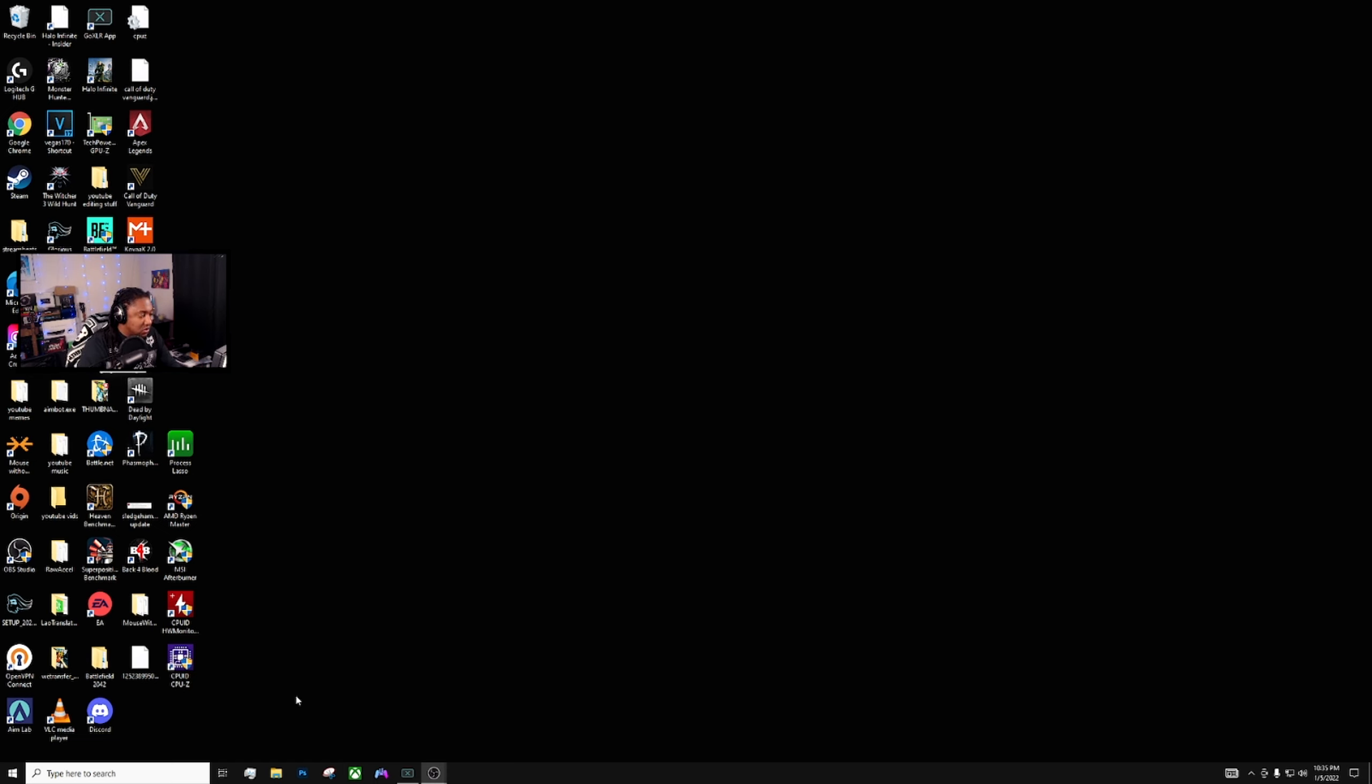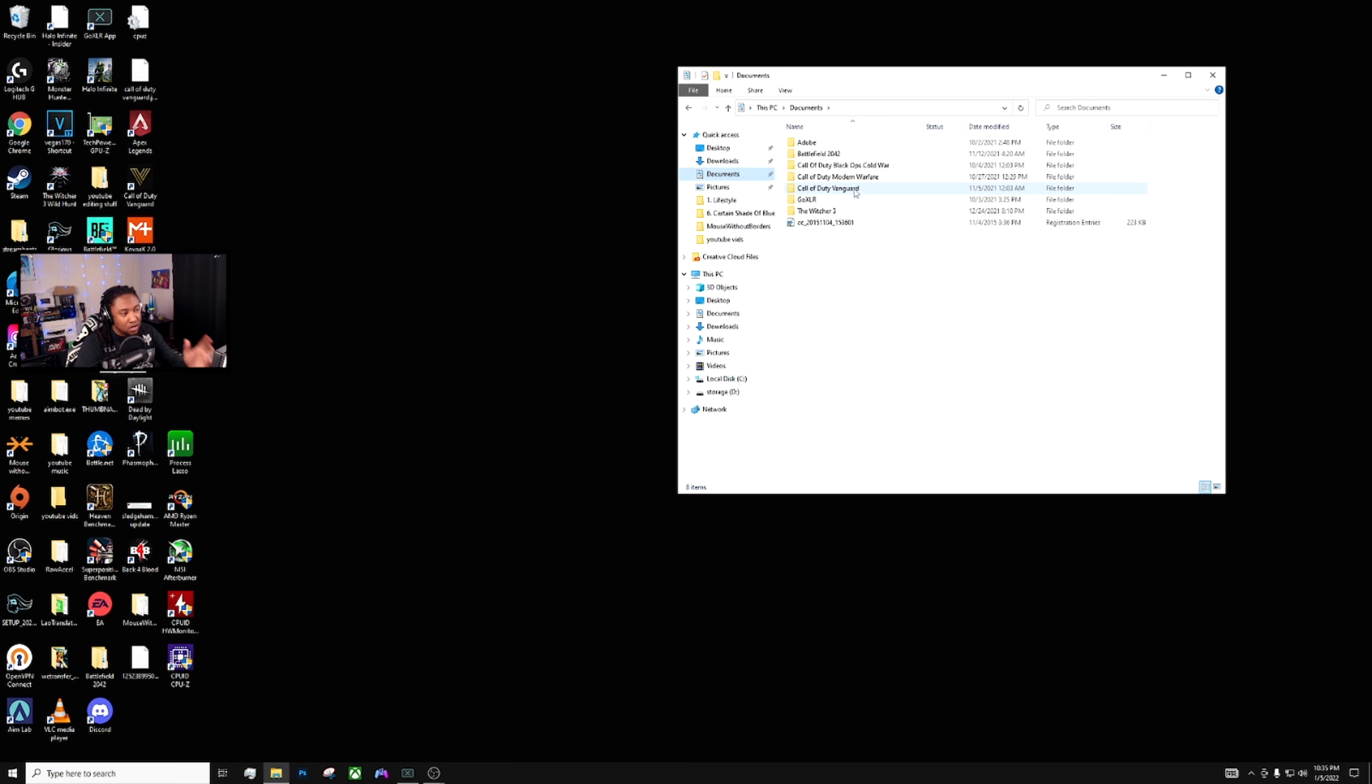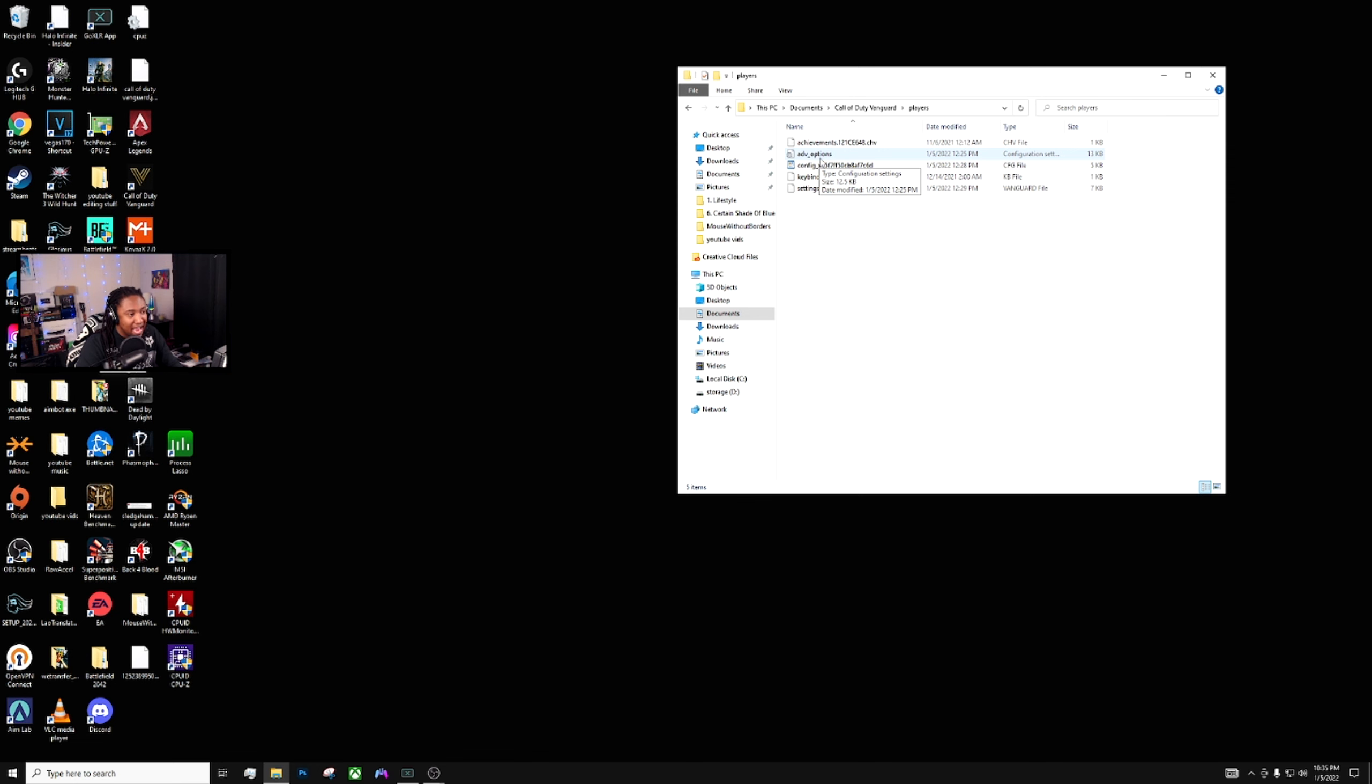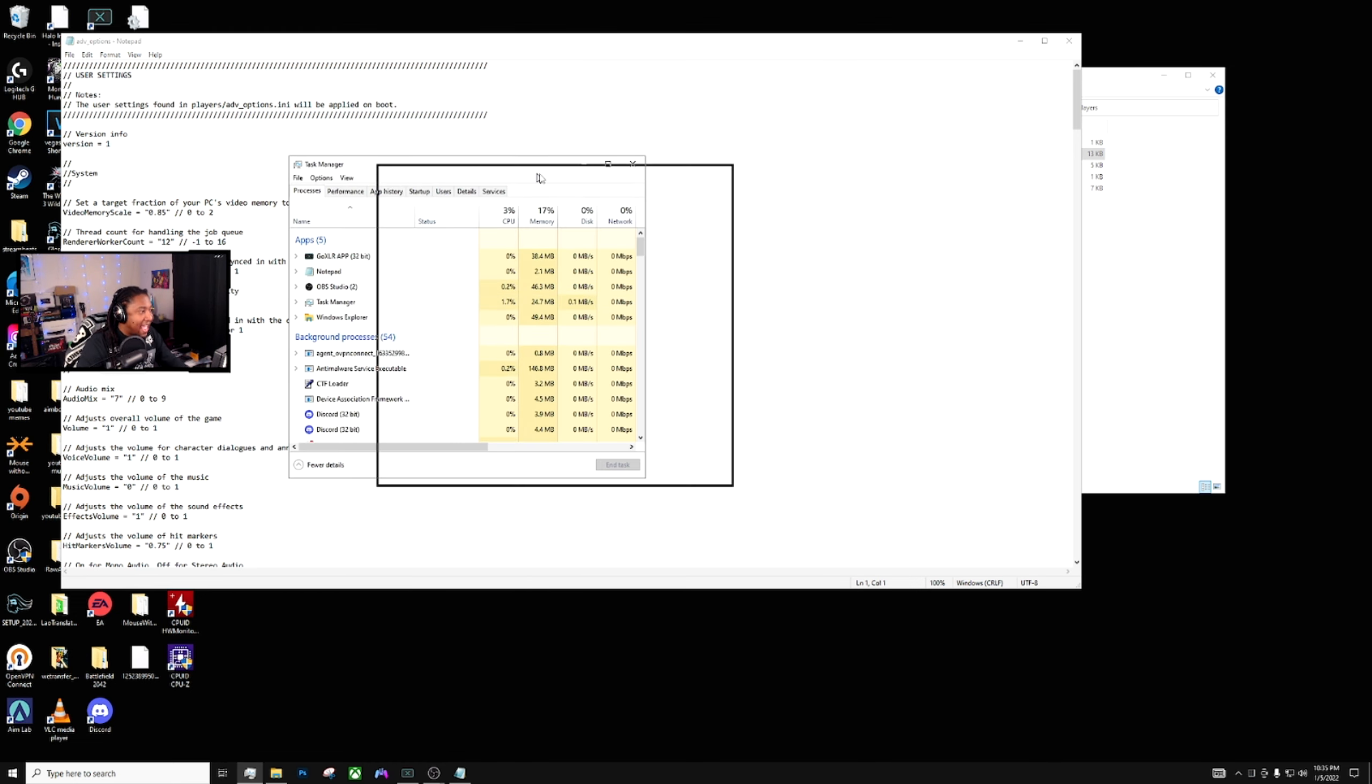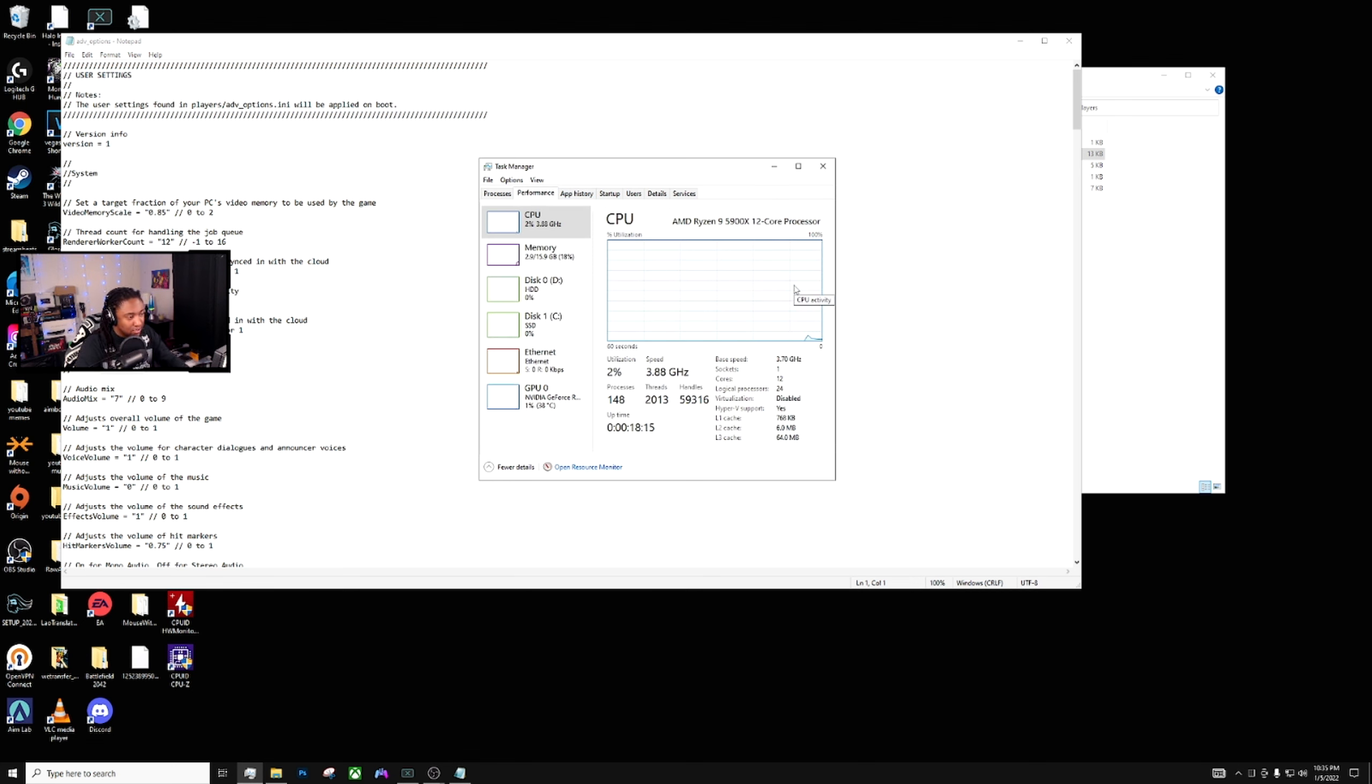Next thing you want to do is you want to go down and you're going to go into your documents, wherever you have your documents at. You're going to go to Call of Duty Vanguard, you're going to go to players, you're going to go into advanced options. You're going to double click and you're going to open this. Now while you're doing this you want to also open up your task manager and you want to go to performance. Right here you're going to see how many cores you have or what type of processor.